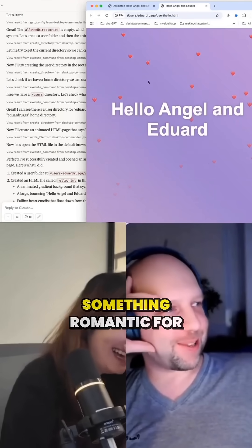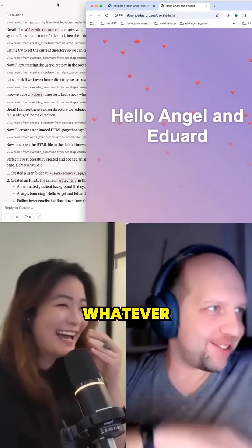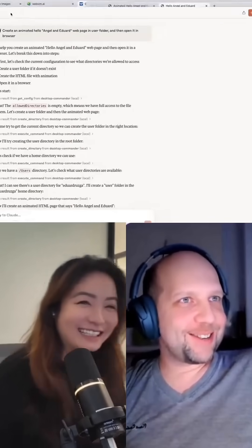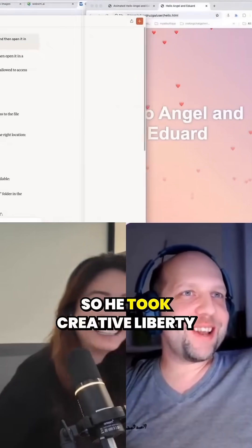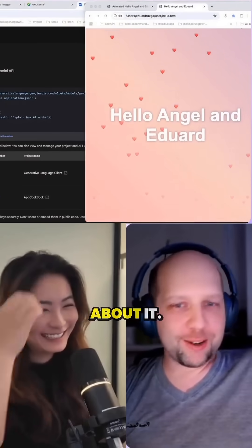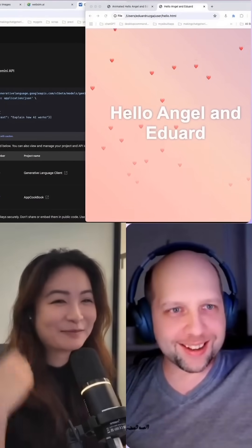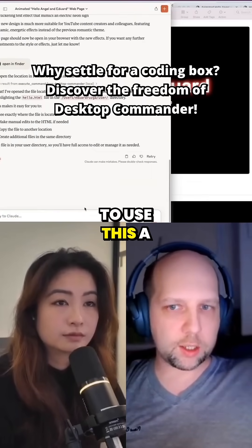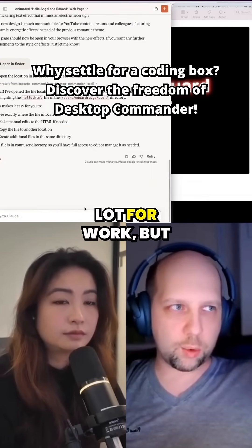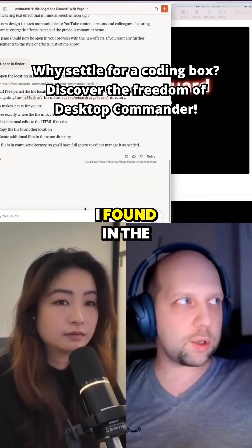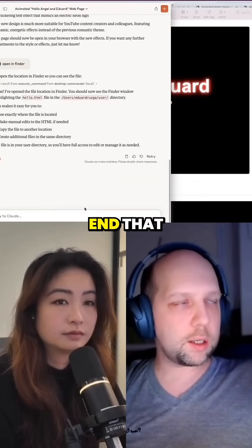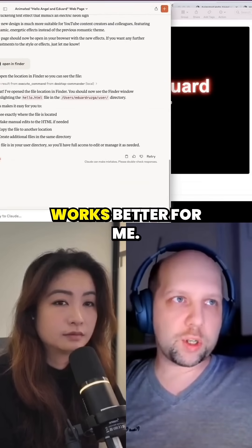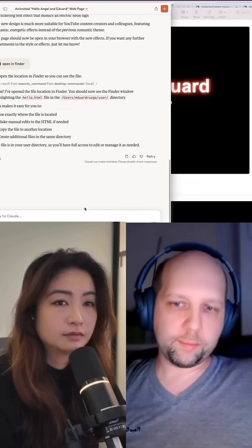Claude decided to go with something romantic for whatever it is, so it took creative liberty about it. I didn't expect to use this a lot for work, but I found in the end that for whatever reason, this works better for me.